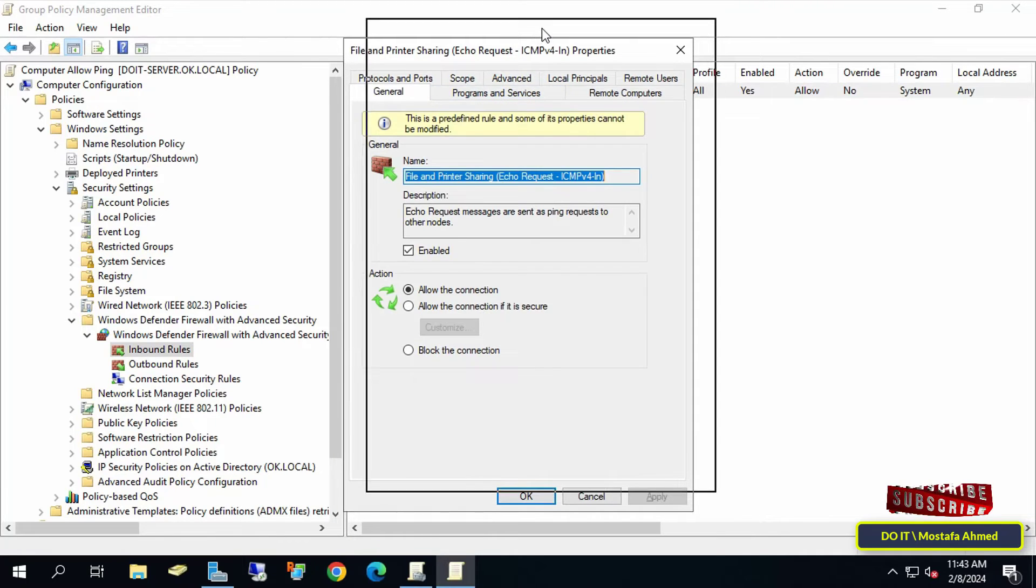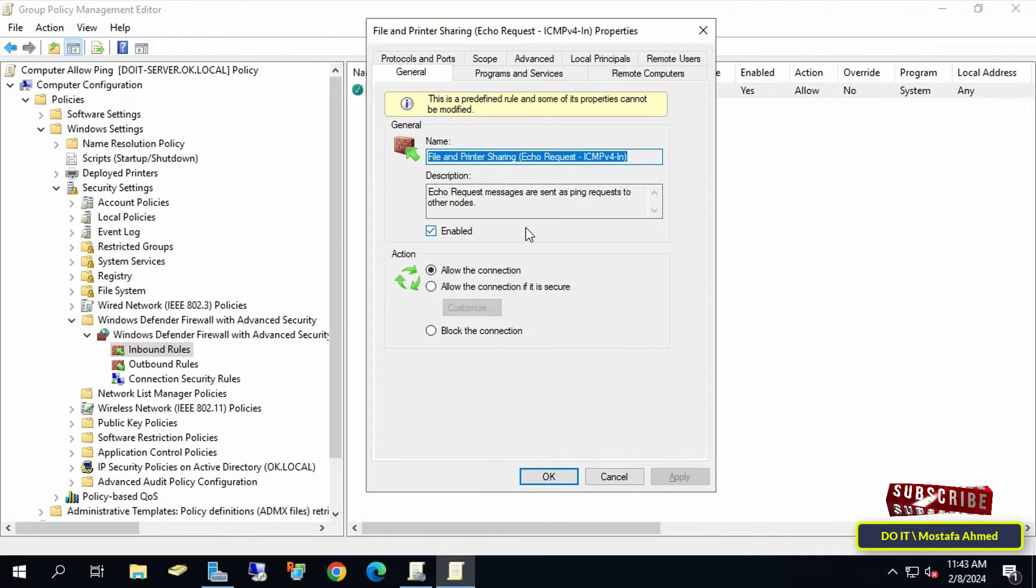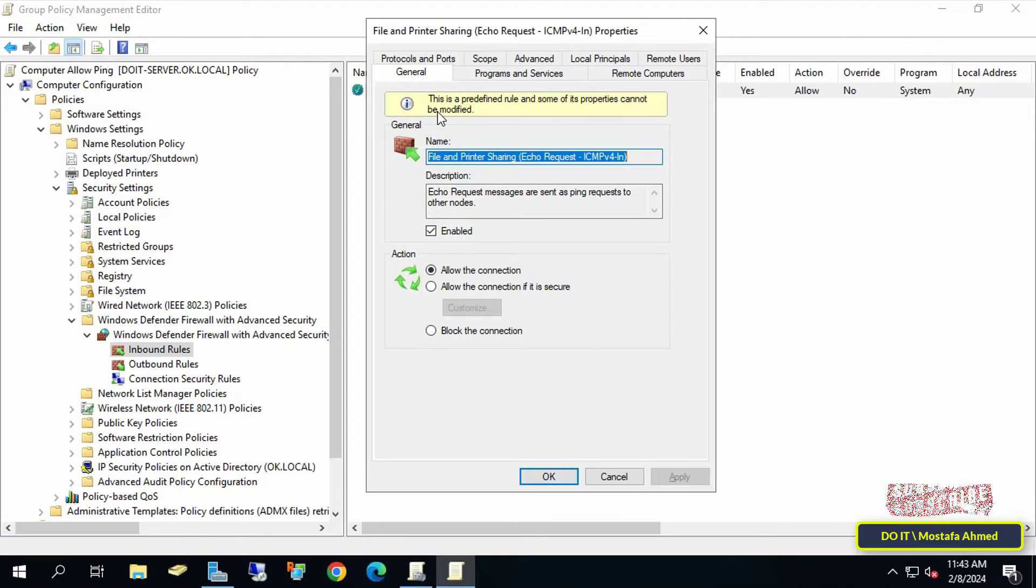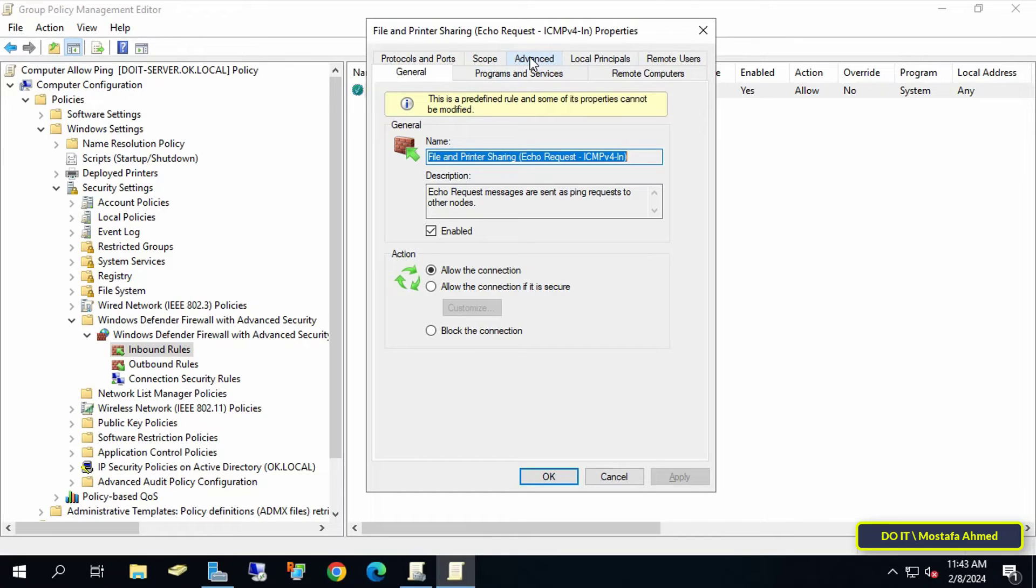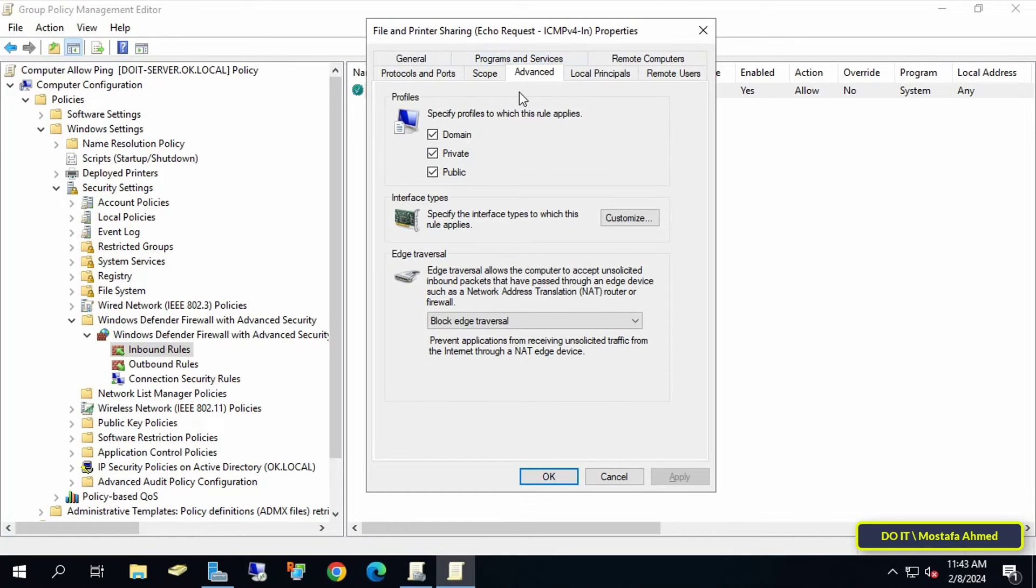This message indicates that ping requests are enabled on any system on which the GPO is applied. It will also prevent the rule from being changed on the local computer, as it is now controlled by Group Policy.